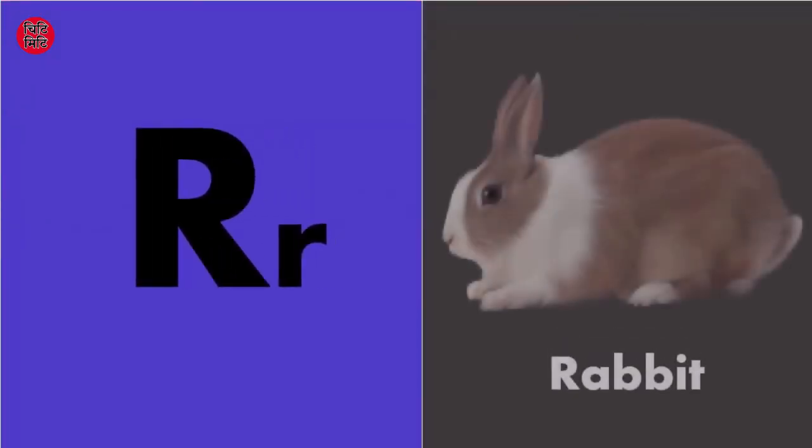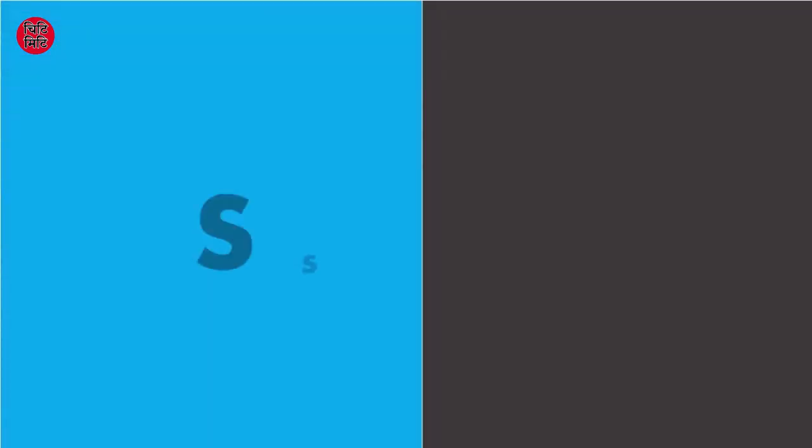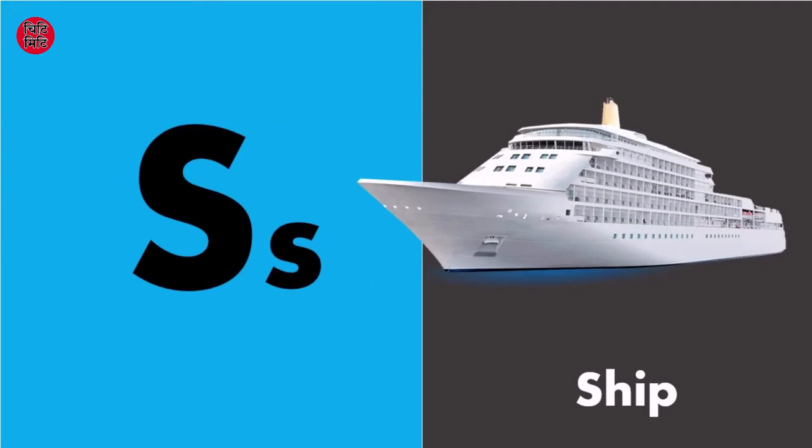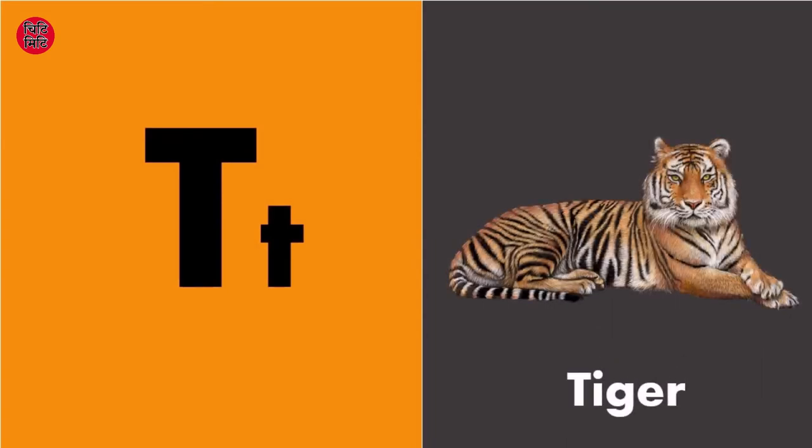R for rabbit, R for rabbit. S for sheep, S for sheep. T for tiger, T for tiger.